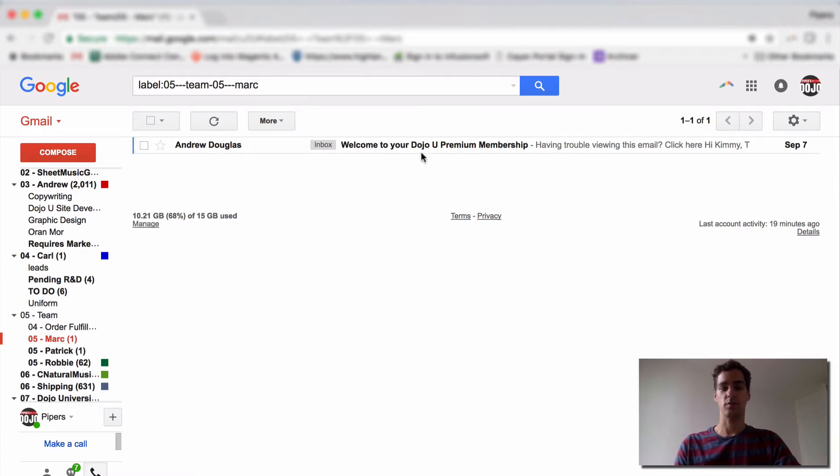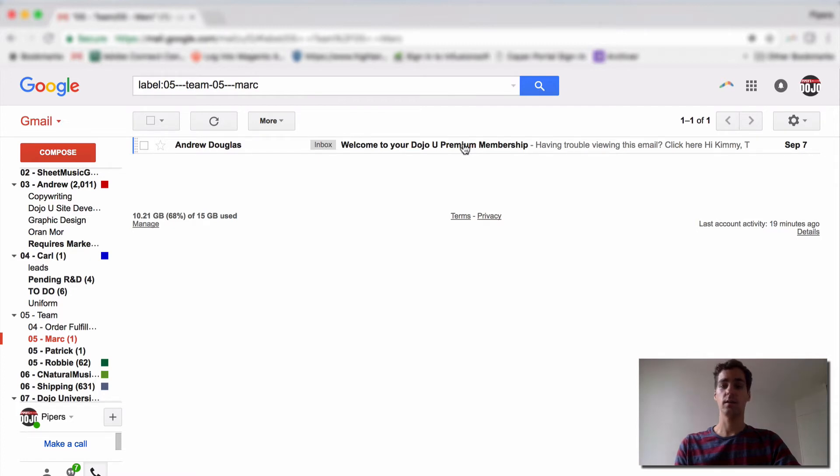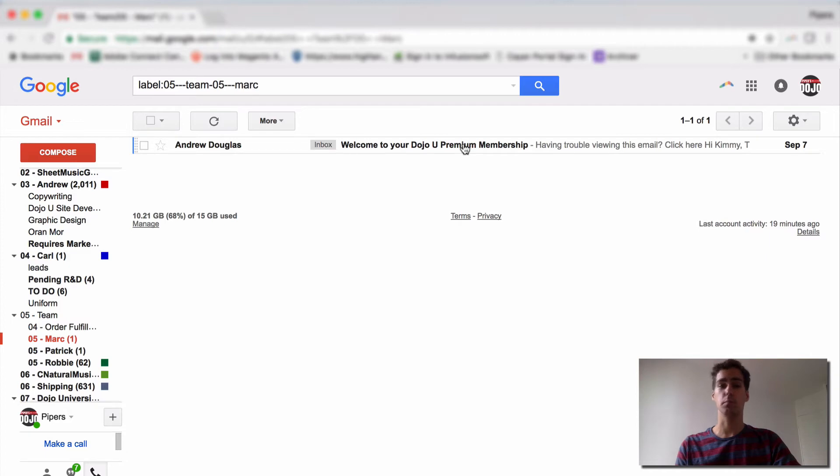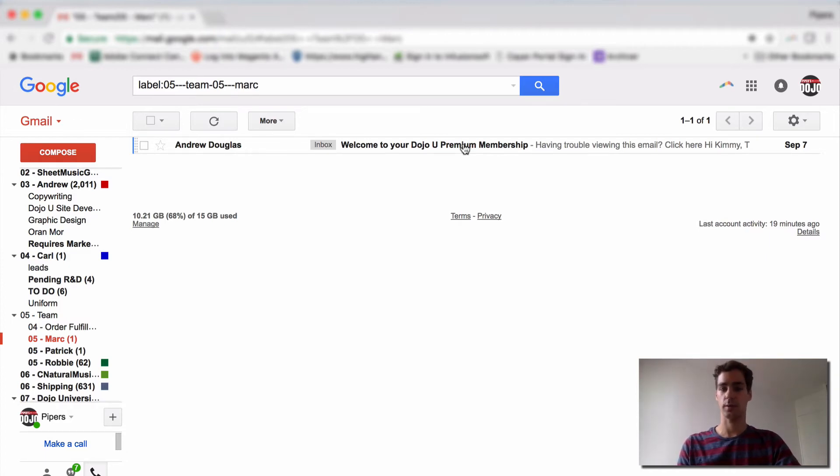It says, welcome to your Dojo U premium membership. Sometimes in your email client, there are different tabs, and this email might end up in a weird place, so be sure to search for Dojo U and membership if you have any trouble finding this email or you don't see it right away.